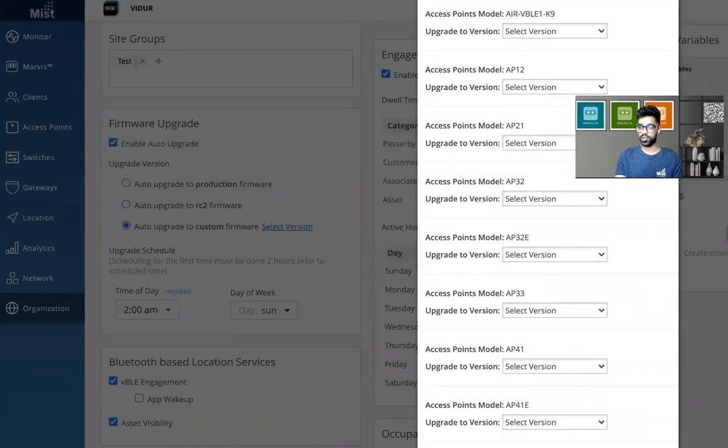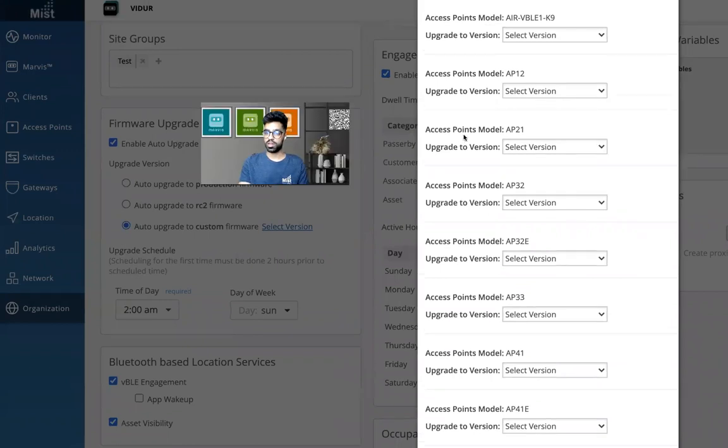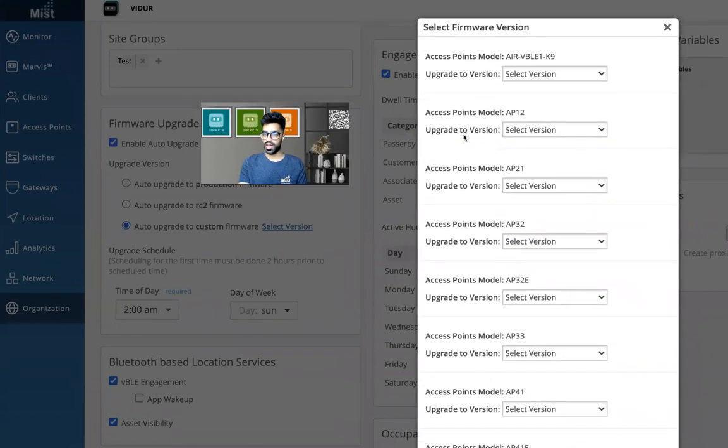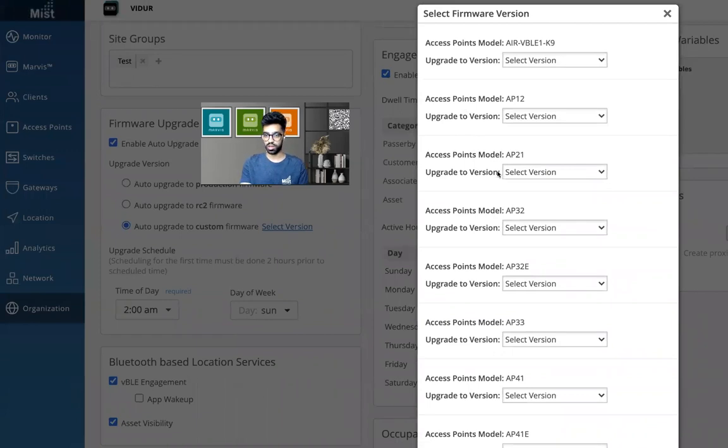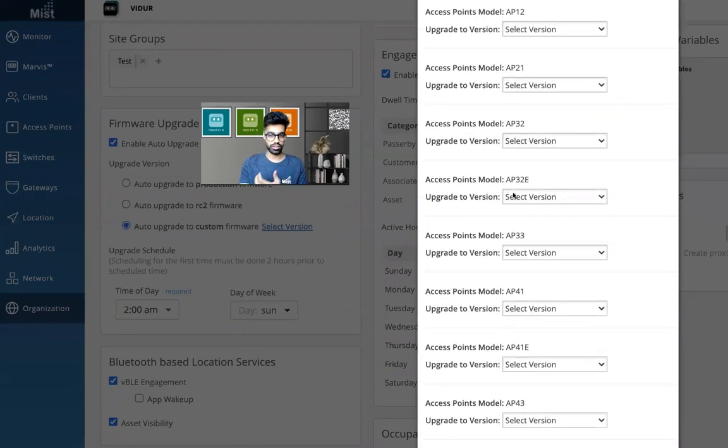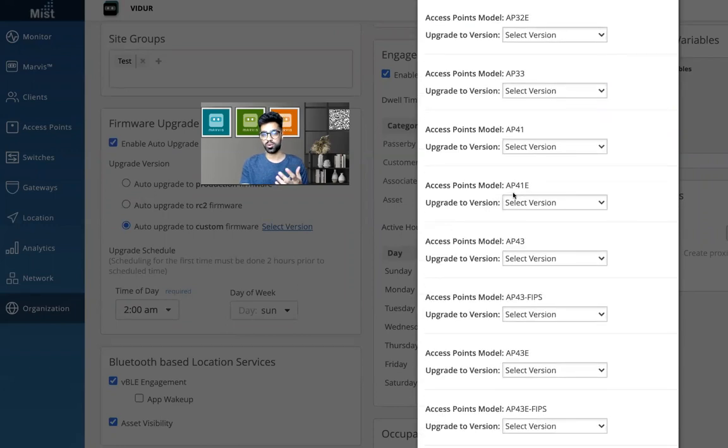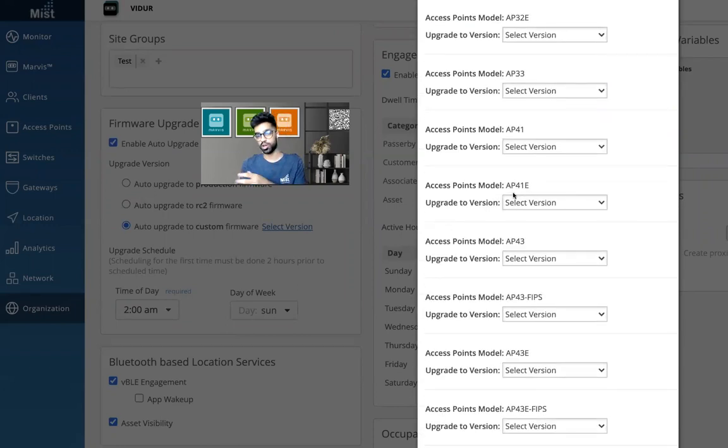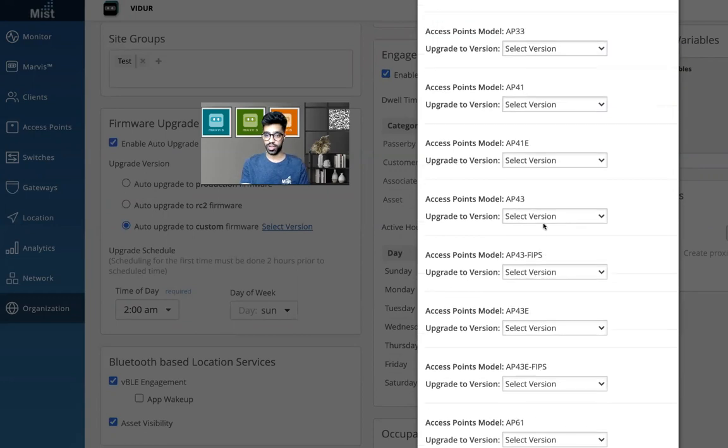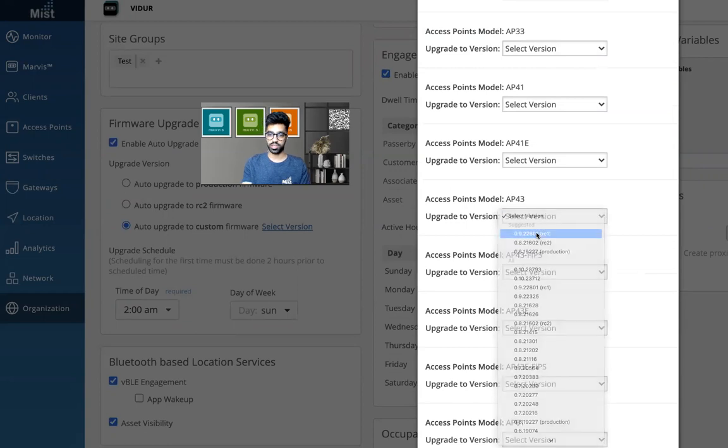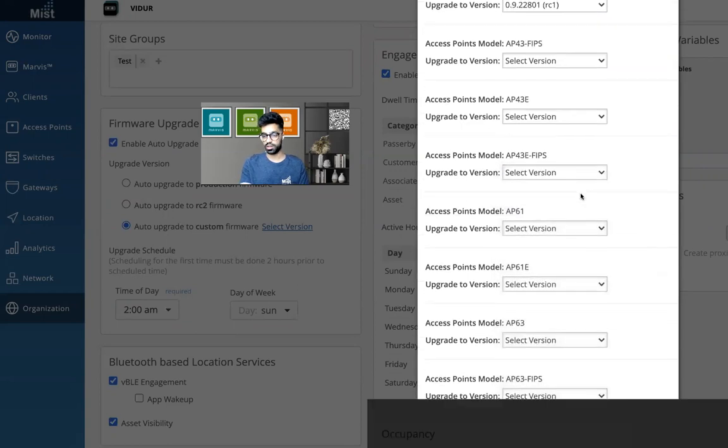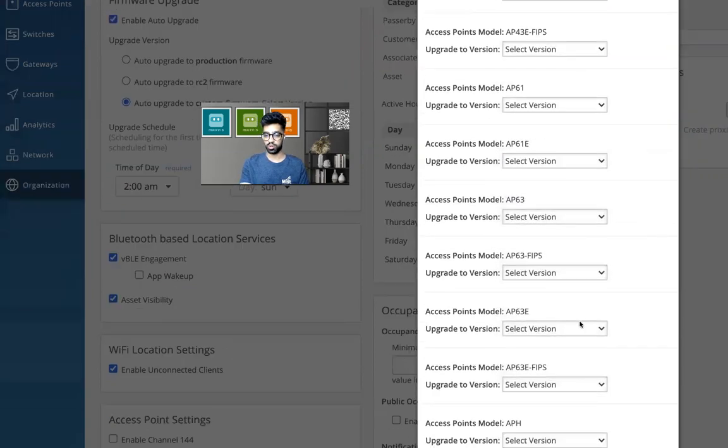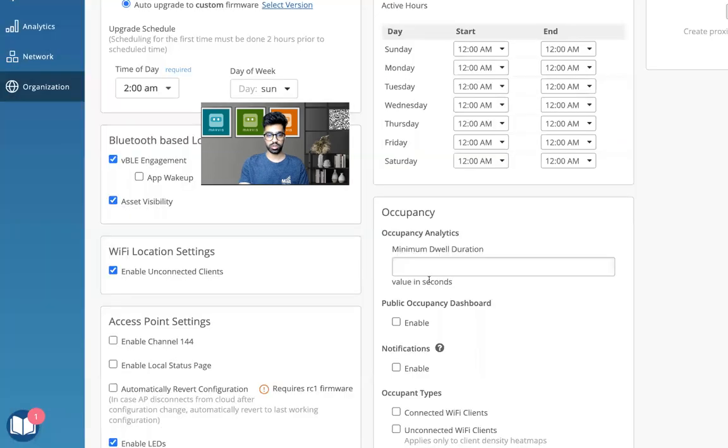And here I get the option to choose. Let me move my video a bit here so that it's clear to you. I have an option to select the version per model of the access point. It could be AP 21, 32, 32E, 33, 41, 43, anything that I want. I can select a specific version for a specific model of an access point. So let's say I have an access point AP 43. I can select RC1 is where I want to go to, and I'll click okay at the bottom. That's good.